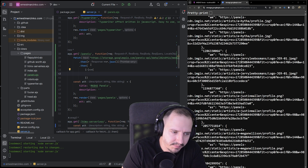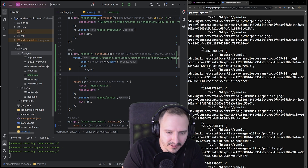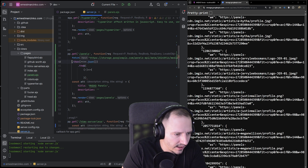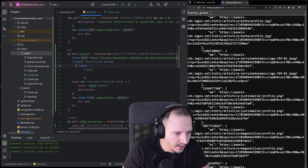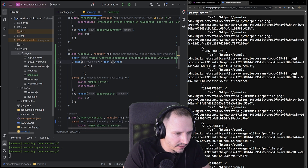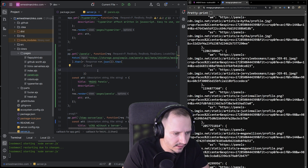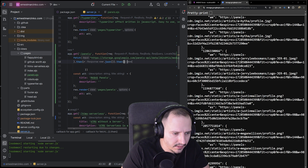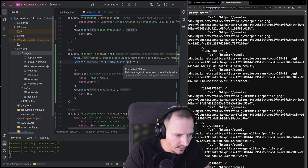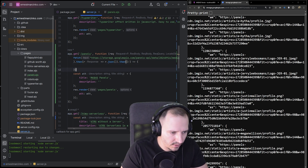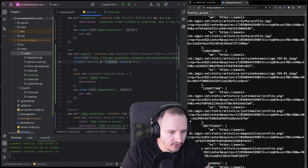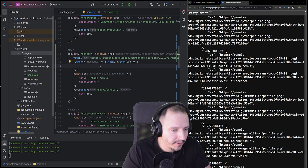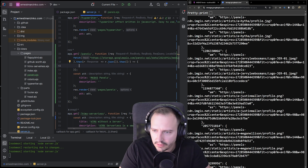Let me clean this up a bit. Okay, like this — there you go. Don't need that much indentation. It's ugly but it's fine.